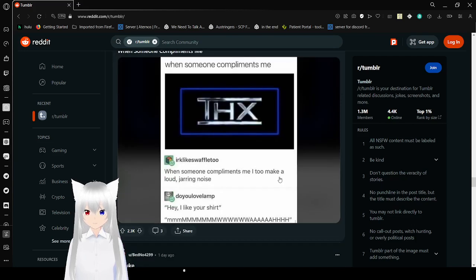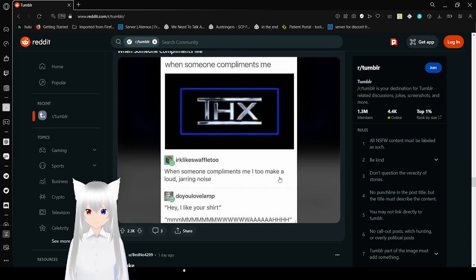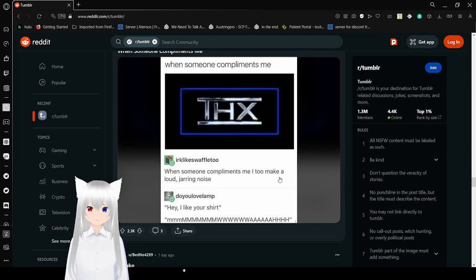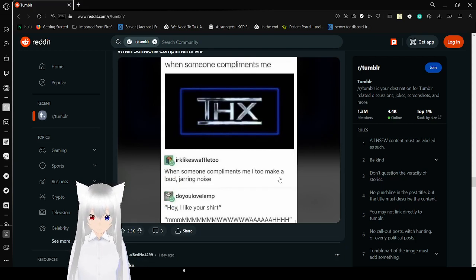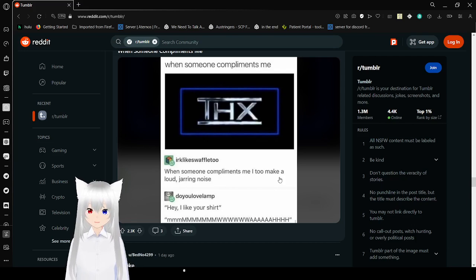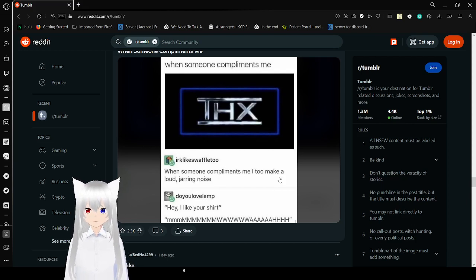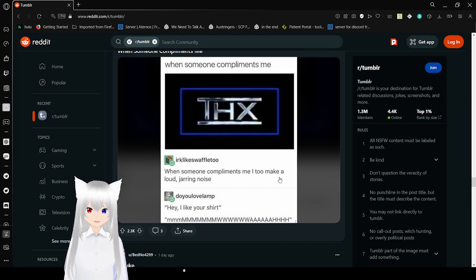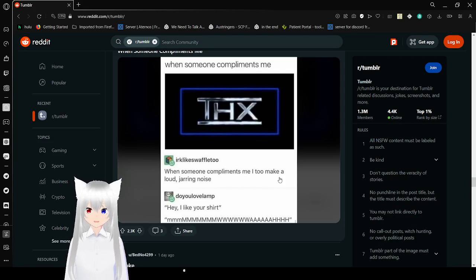When someone compliments me: Thanks! When someone compliments me: I, too, make a loud, jarring noise. Hey, I like his shirt.